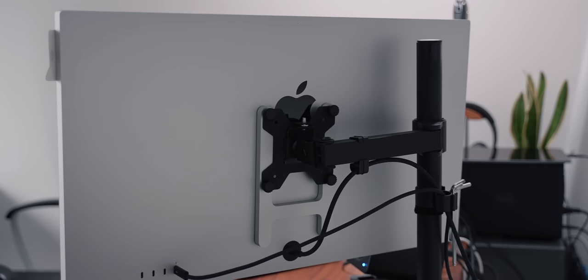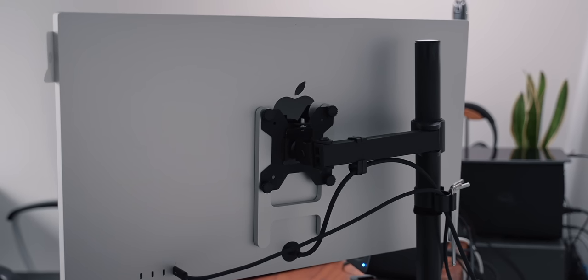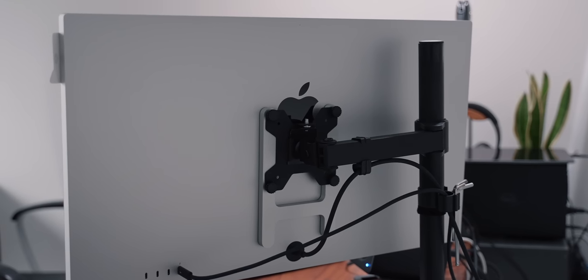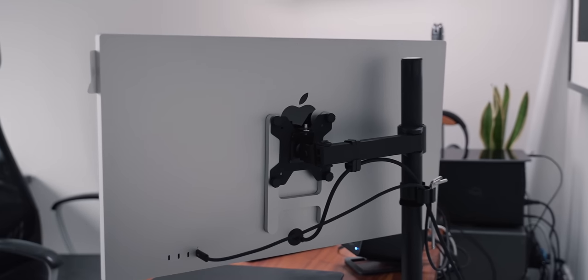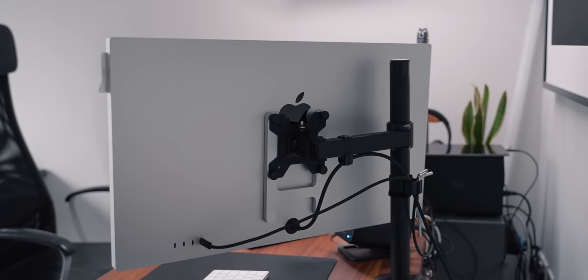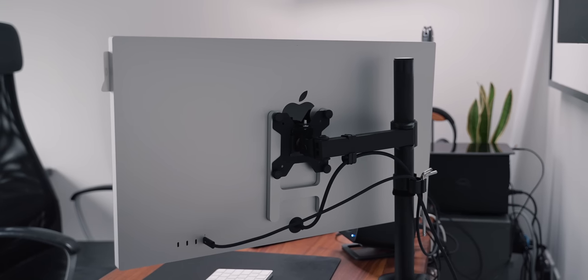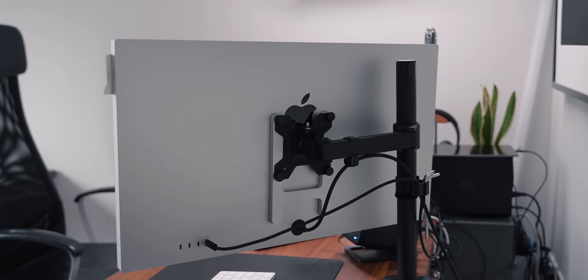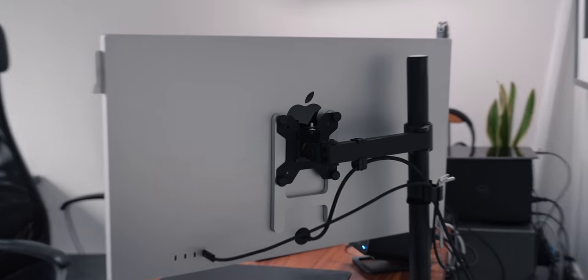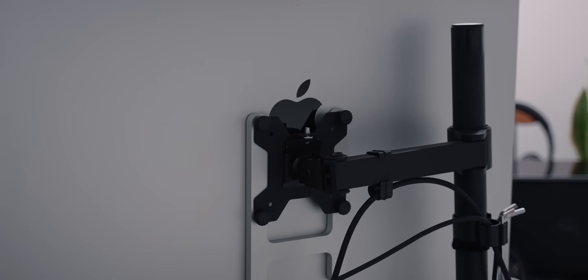I have it mounted to a pretty standard monitor arm I picked up from Amazon. It mounts fine and handles the weight no problem. Only odd thing though is that it does end up blocking the Apple logo.